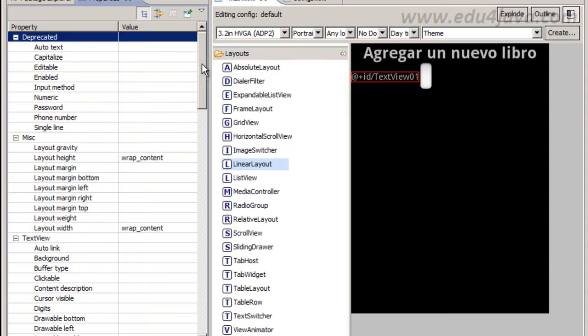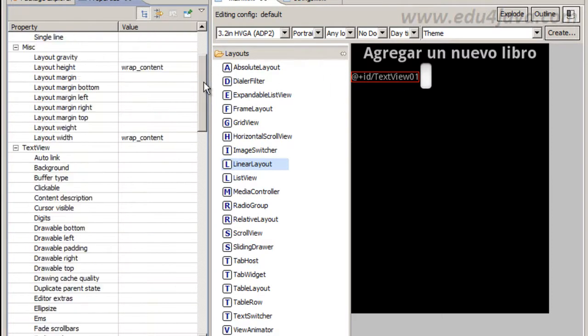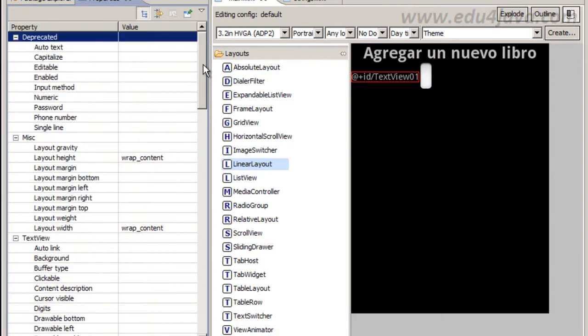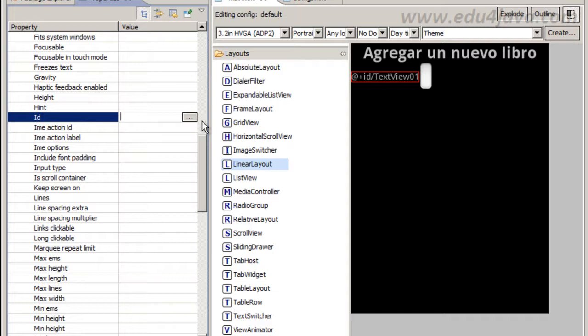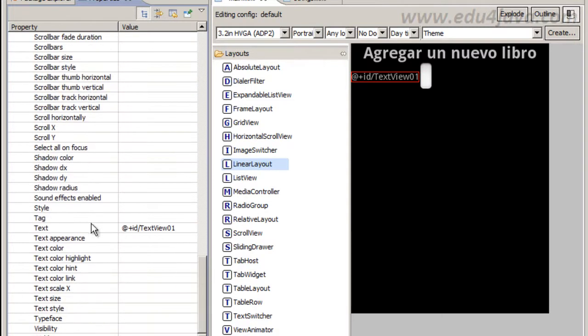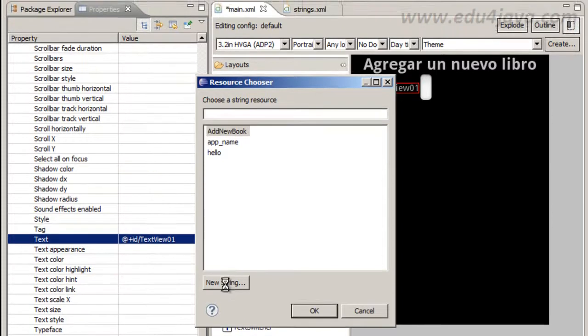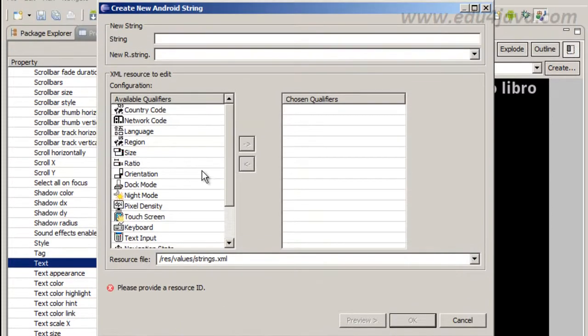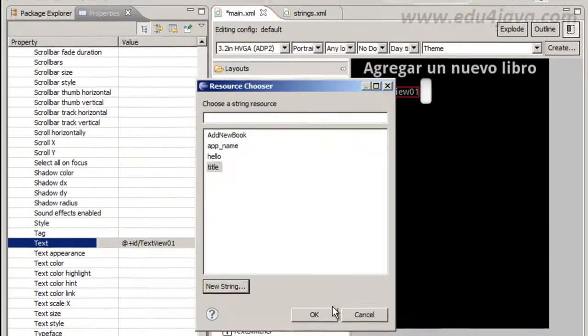Let us change the label. The property of the label, the properties. The ID, we do not need ID for the label because we do not expect to use it. And text, in the text we are going to put a new string. This is going to be the title. And for the title we are going to put titulo in Spanish.